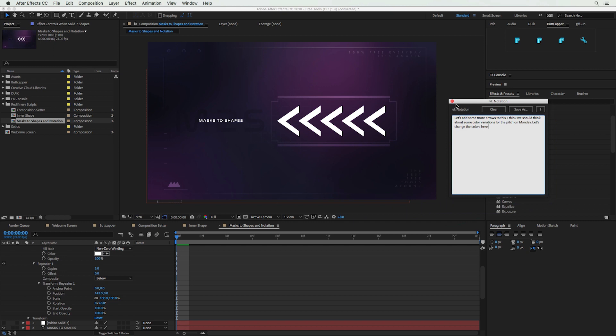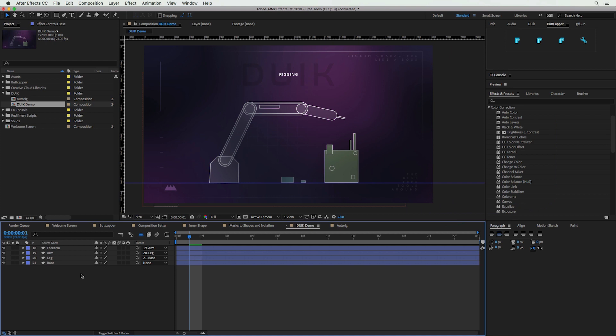Our next tool is not only free, it's also one of the most useful tools in all of After Effects — it's called DUIK, and it's a character rigging tool that makes the character animation process a lot easier. At School of Motion we actually have a Character Animation Boot Camp and a Rigging Academy that use DUIK in their workflows. I'm going to show you how to use this tool on a basic level, and if you want to learn more, go check out those boot camps at School of Motion.